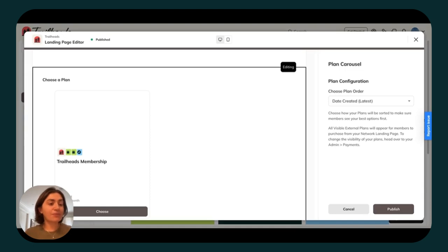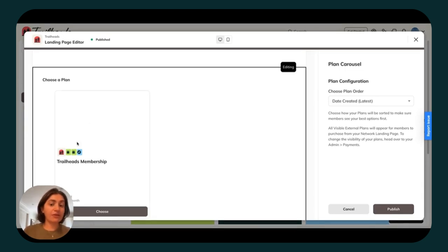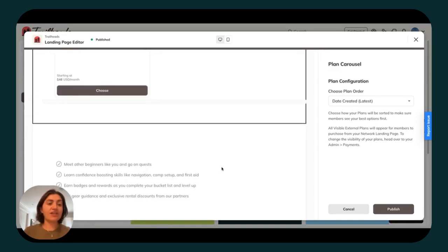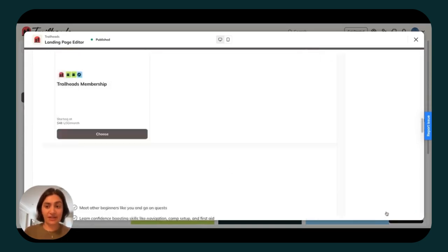Depending on how many plans you have visible on the landing page, they will appear here. You can then save and publish this, and your members can start paying for access to your Mighty Network.